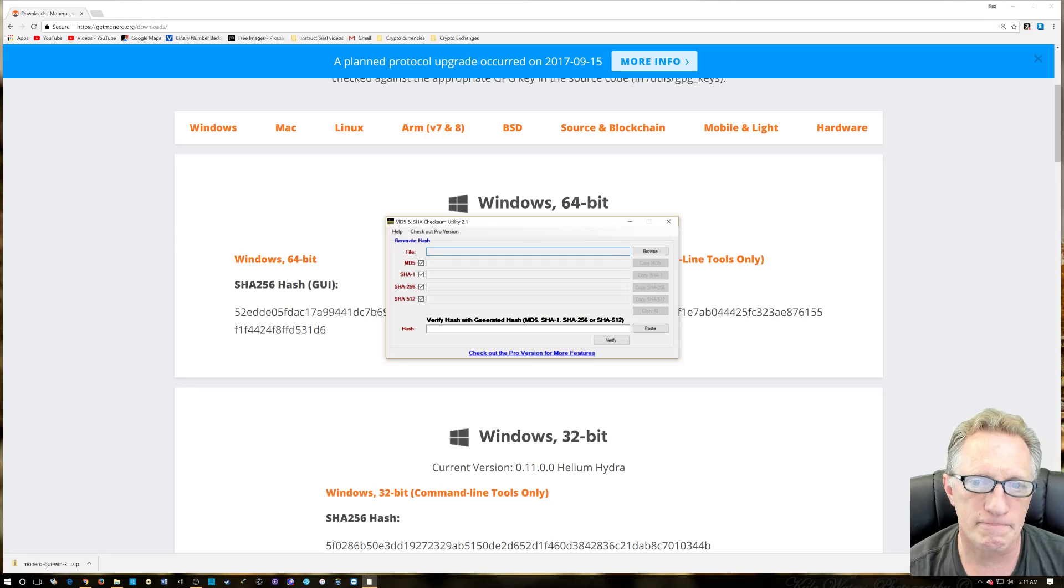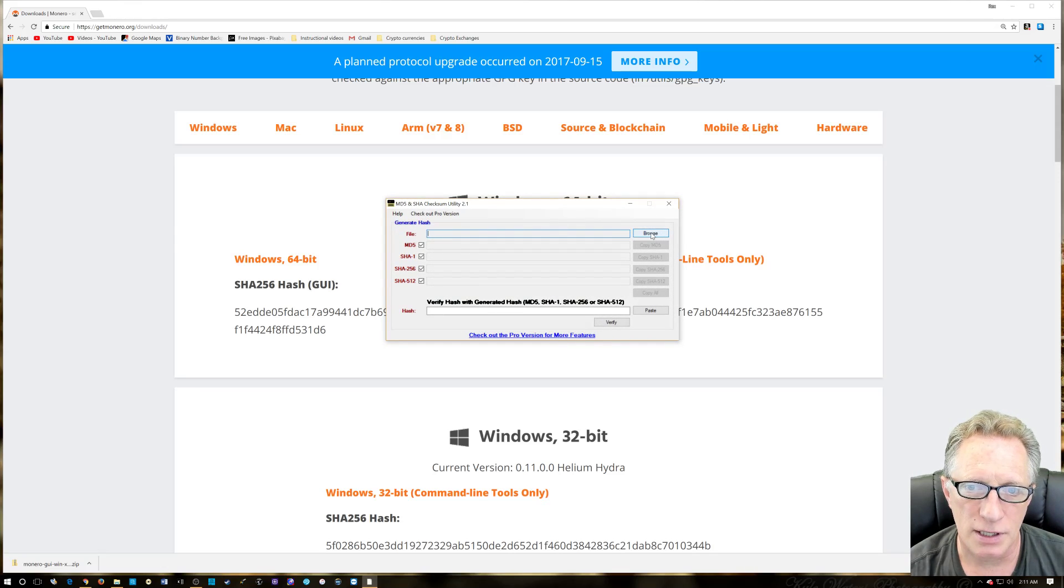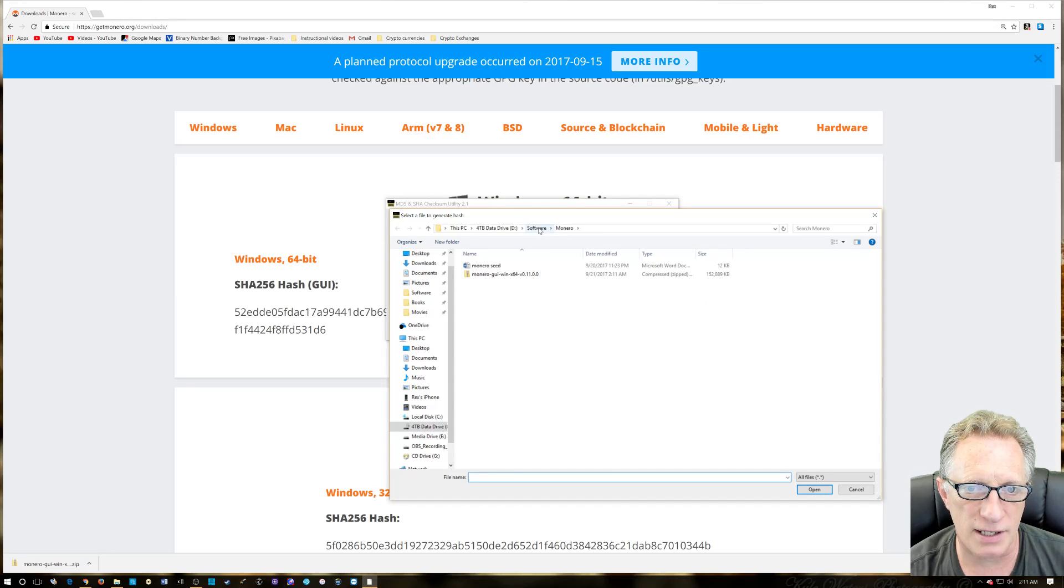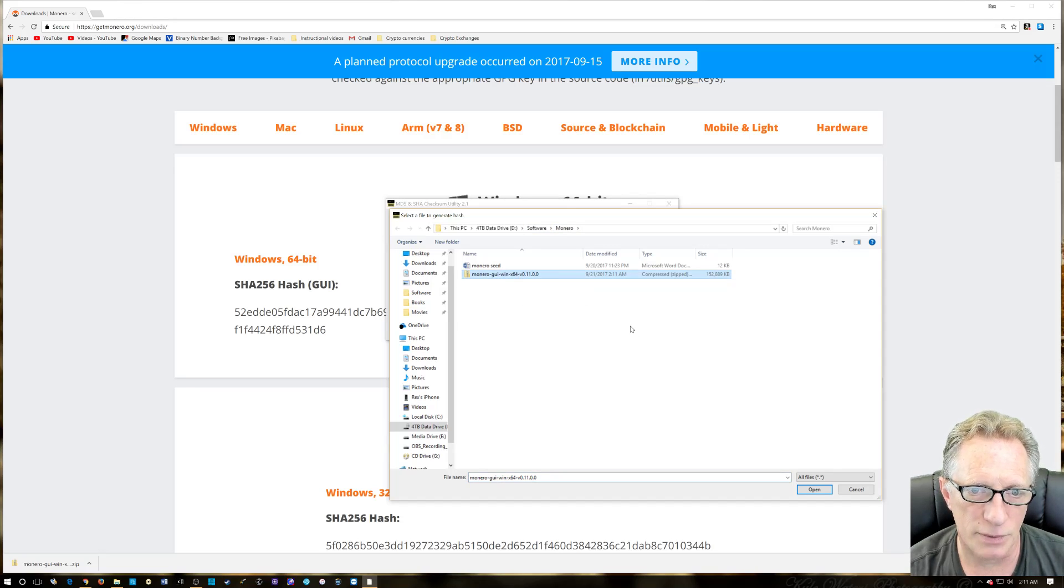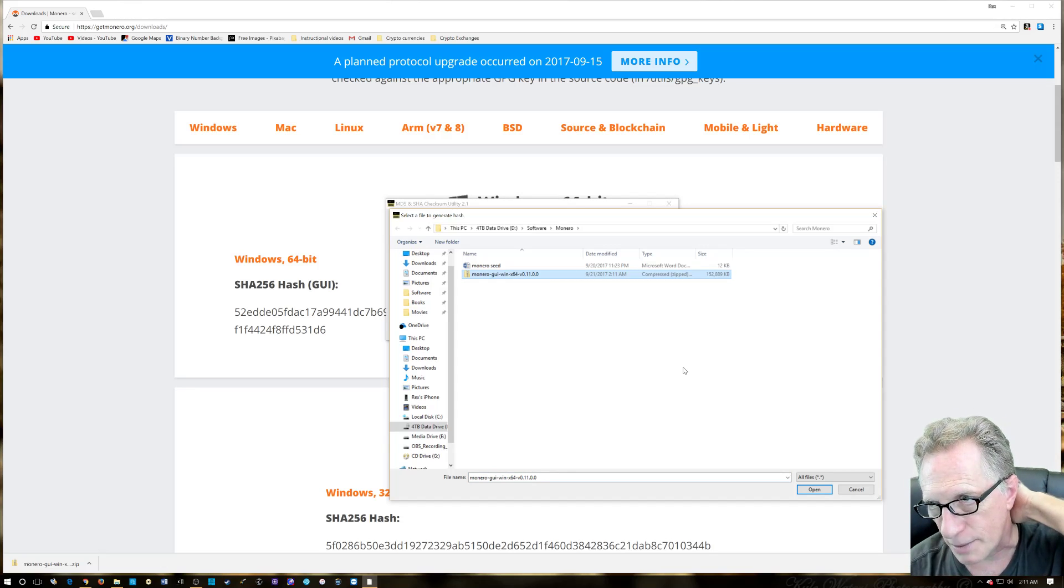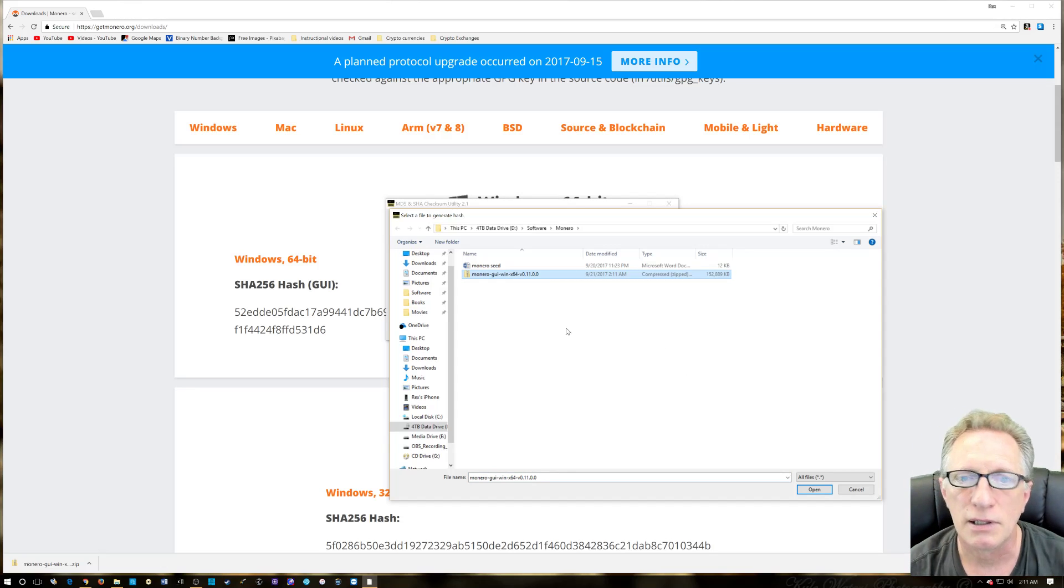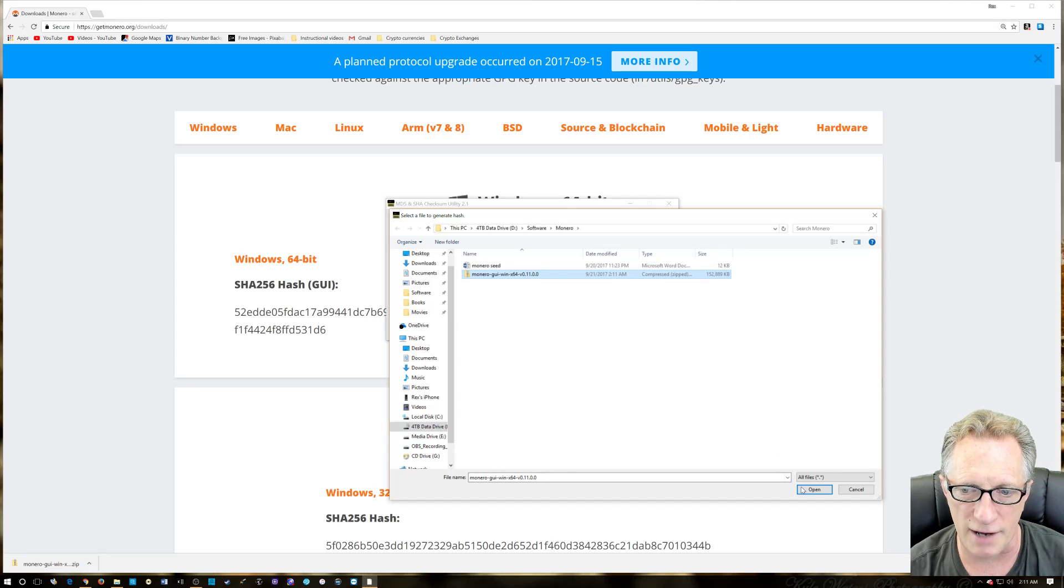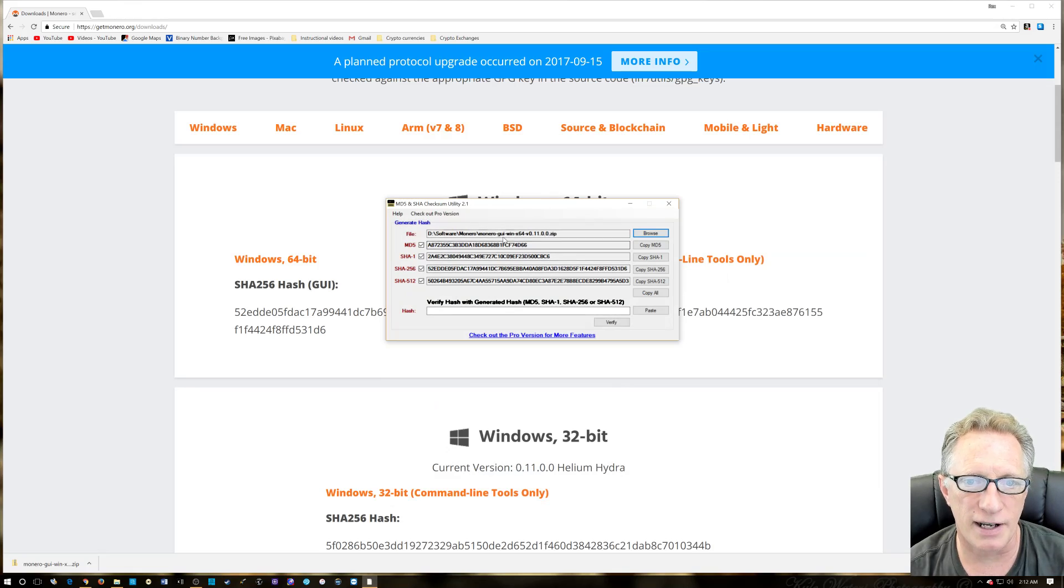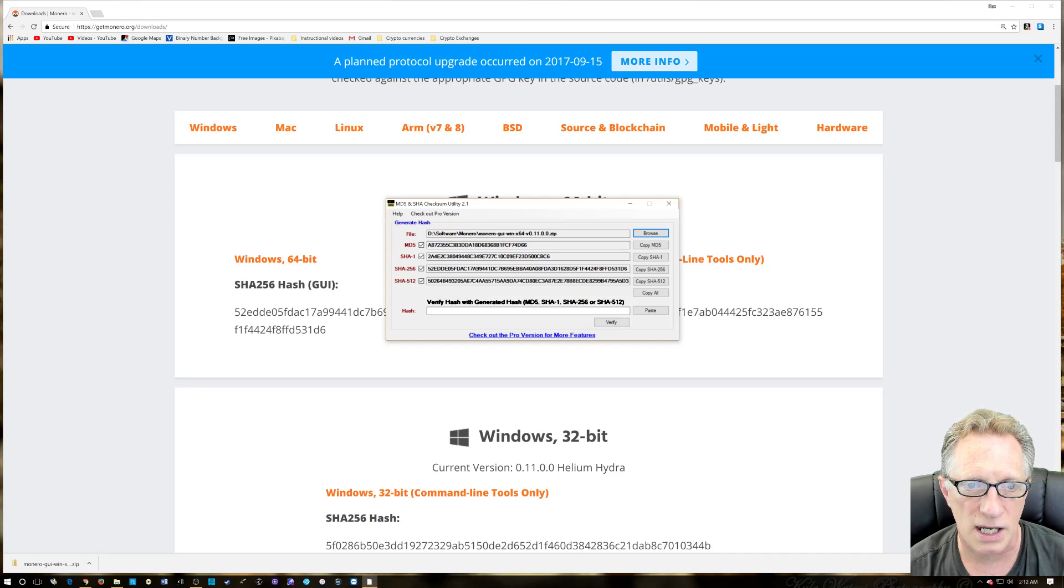I'm using the MD5 and SHA checksum utility. I left a link for it in the description. It's great software, it's freeware. We just click browse and take us to that software Monero folder that we just created. We're going to click there on the downloaded file. We're not going to decompress it until we check the SHA, because the SHA was based on the actual archive file.